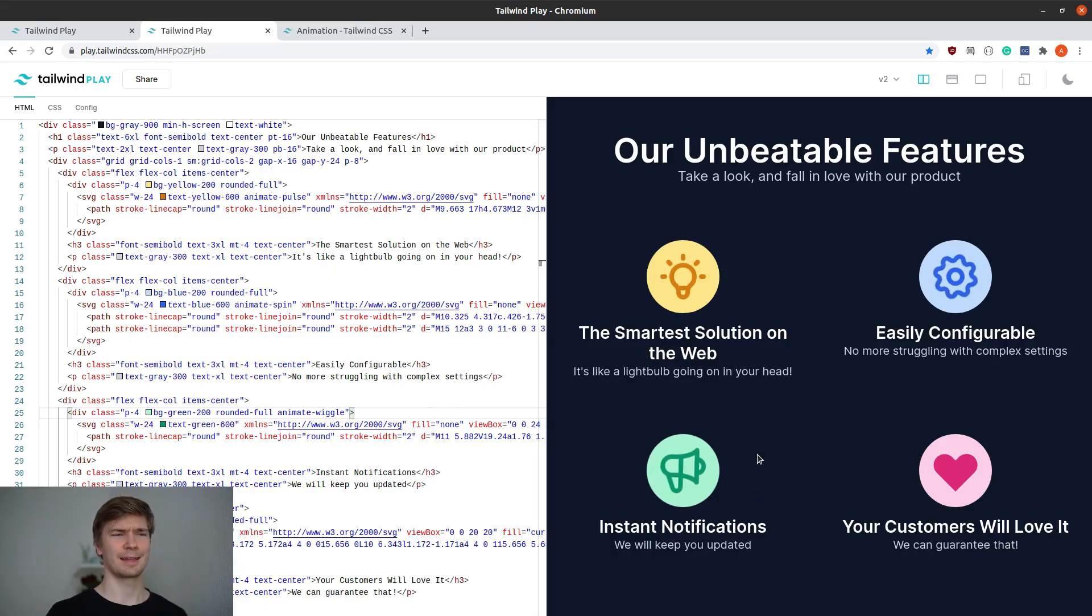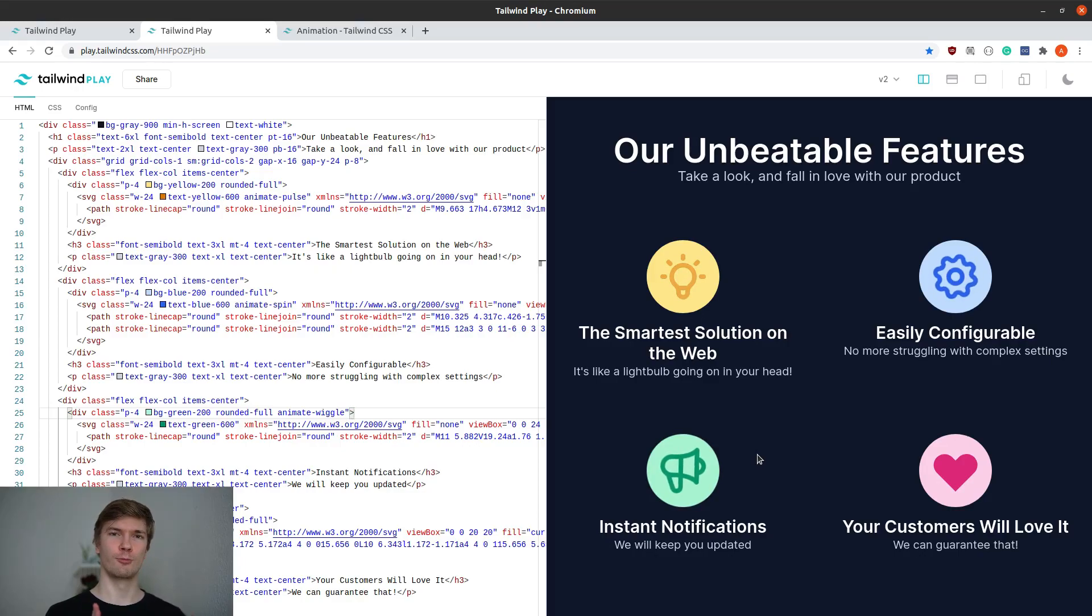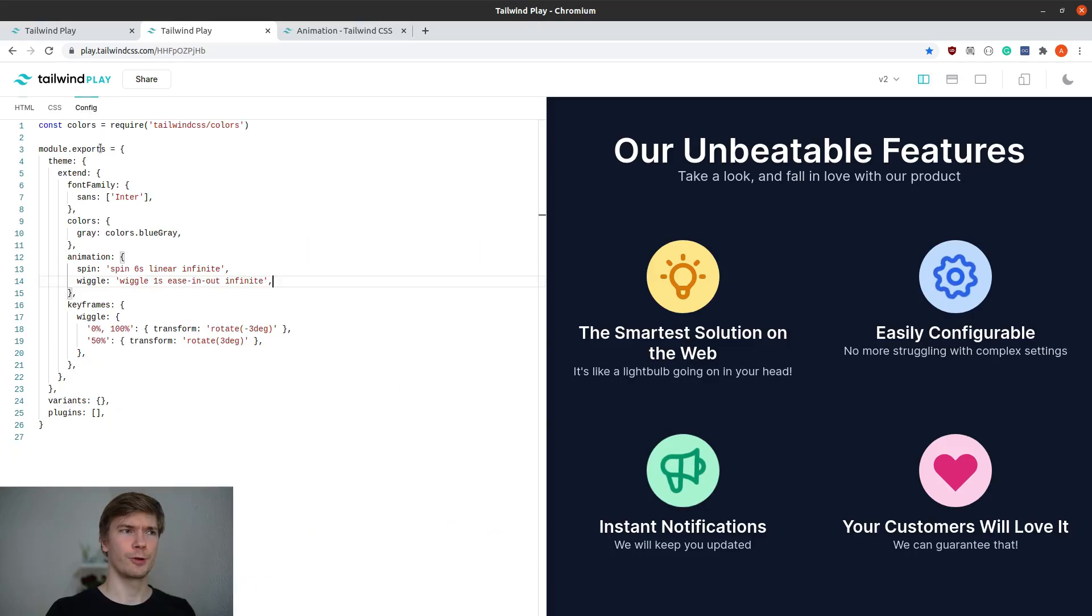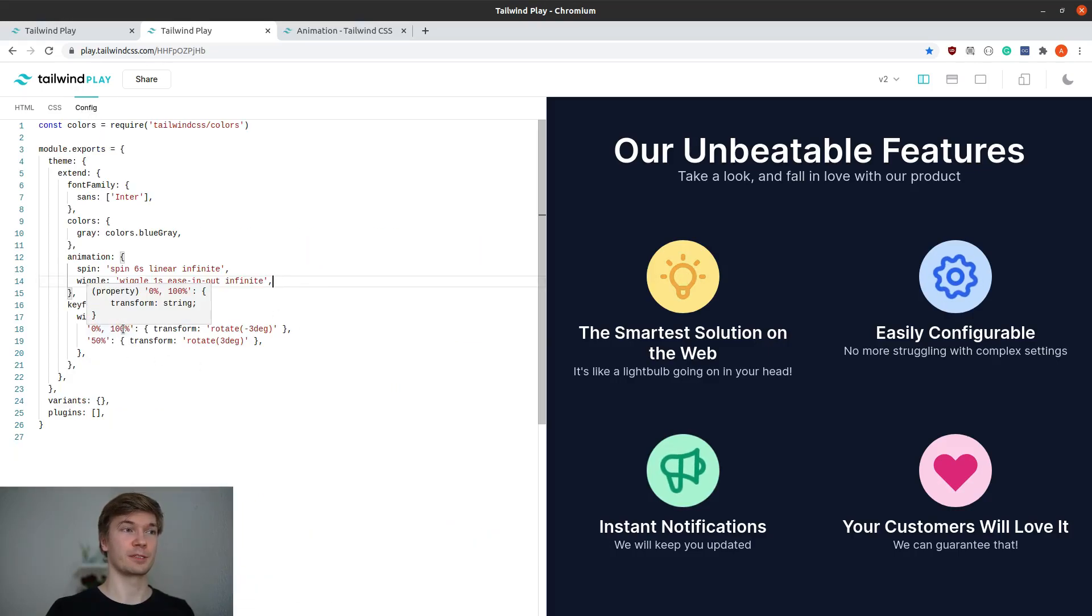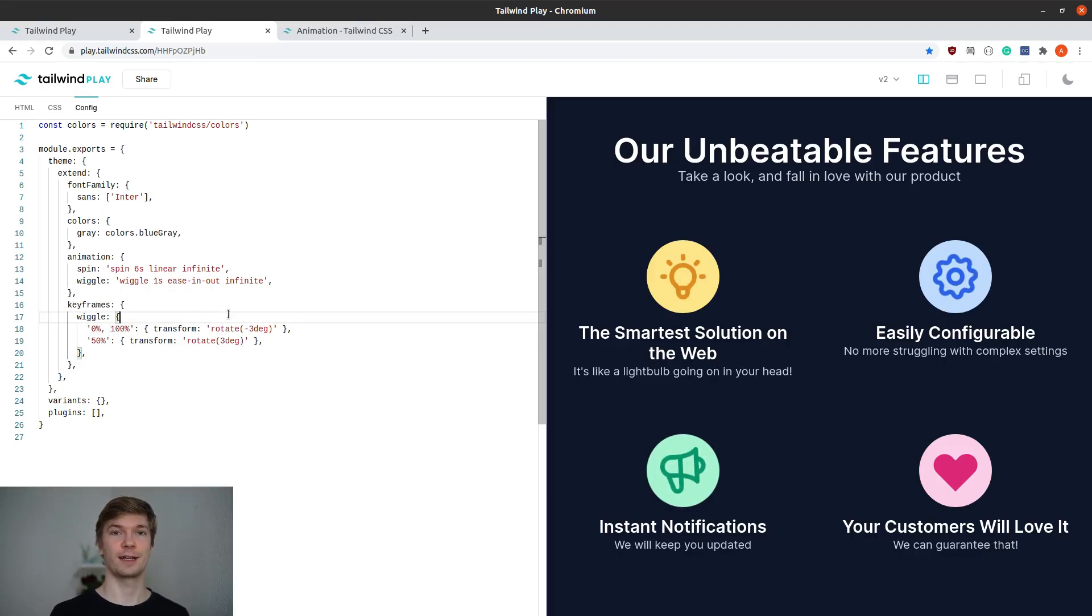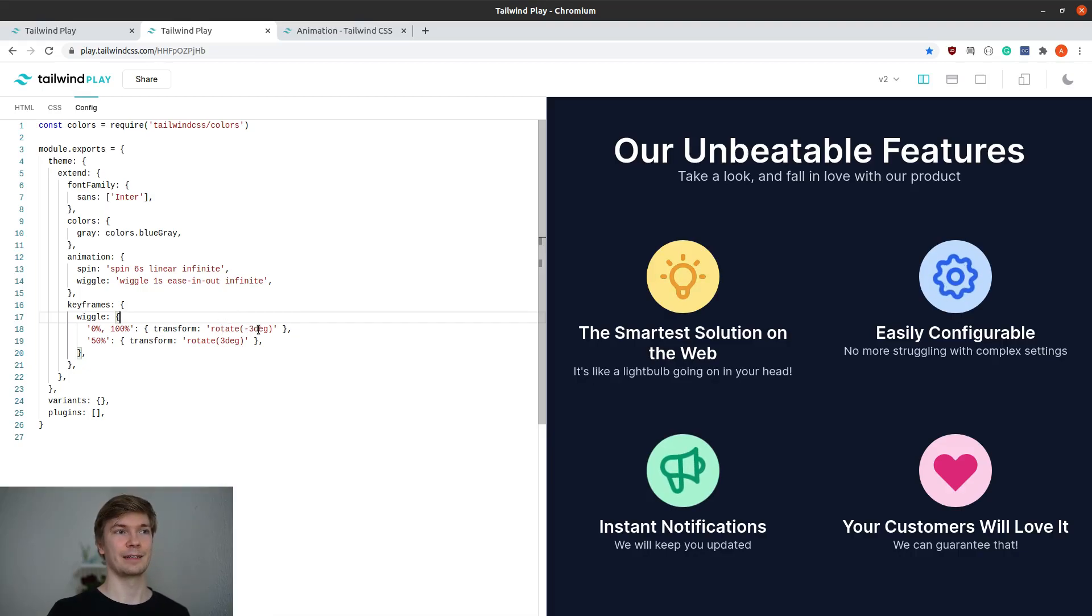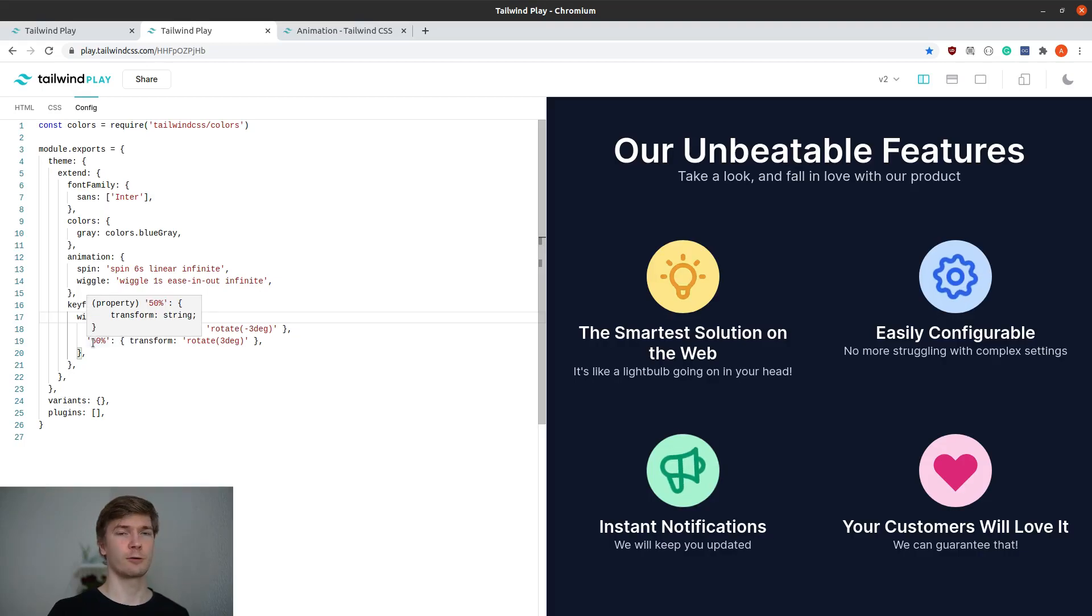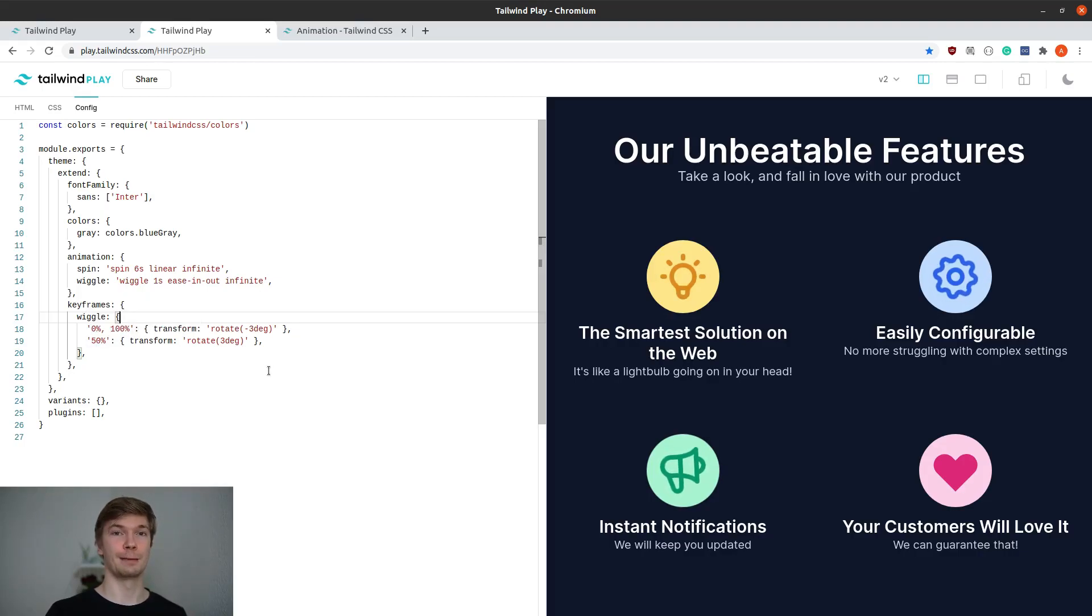There's quite little movement. I would want it to move a little bit more. Before we can modify that, we need to understand how these keyframes work. At 0% and 100%, which is the start and the end of the animation, we are going to rotate it 3 degrees counterclockwise. And at 50%, which is the halfway point, we are going to rotate it 3 degrees clockwise.